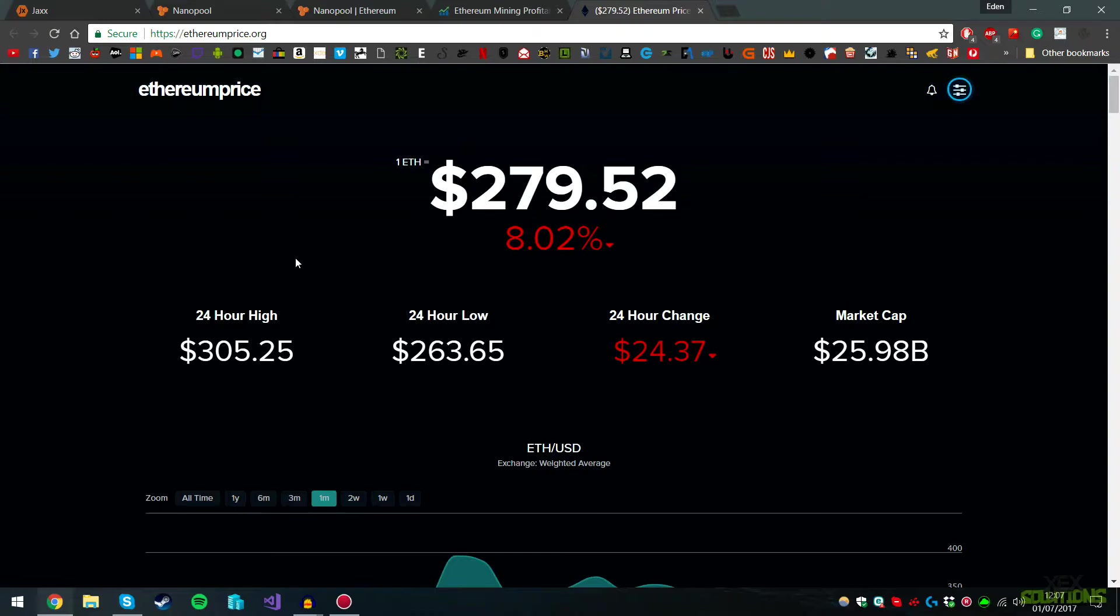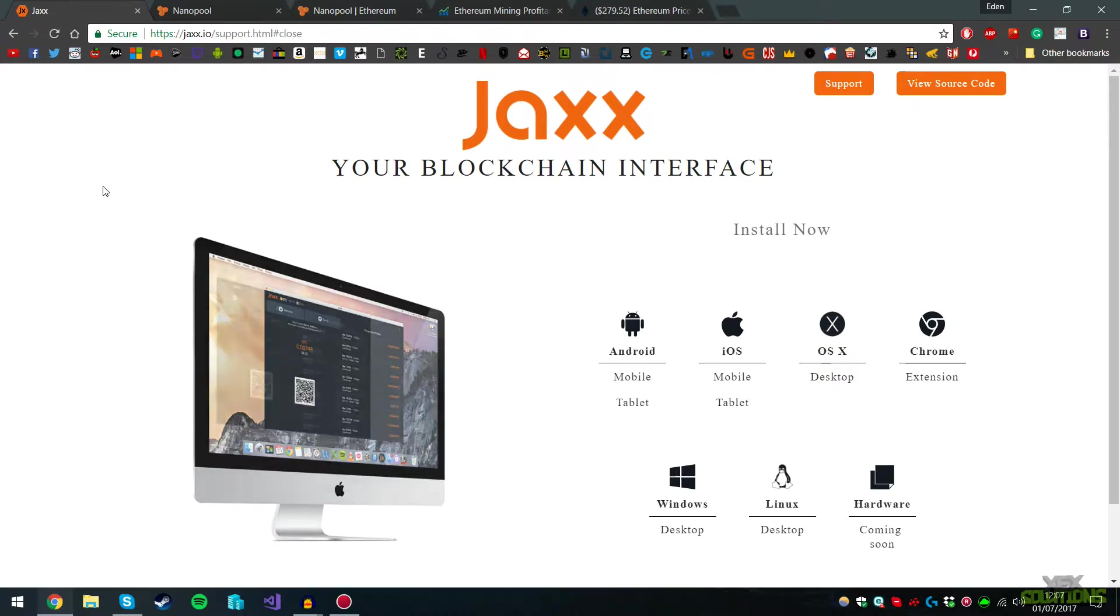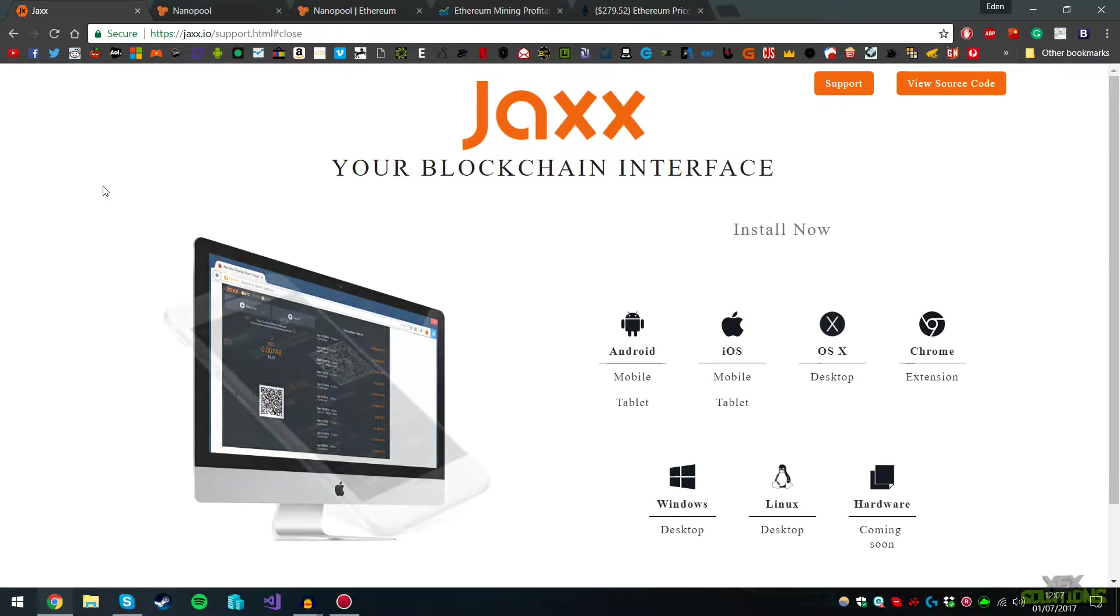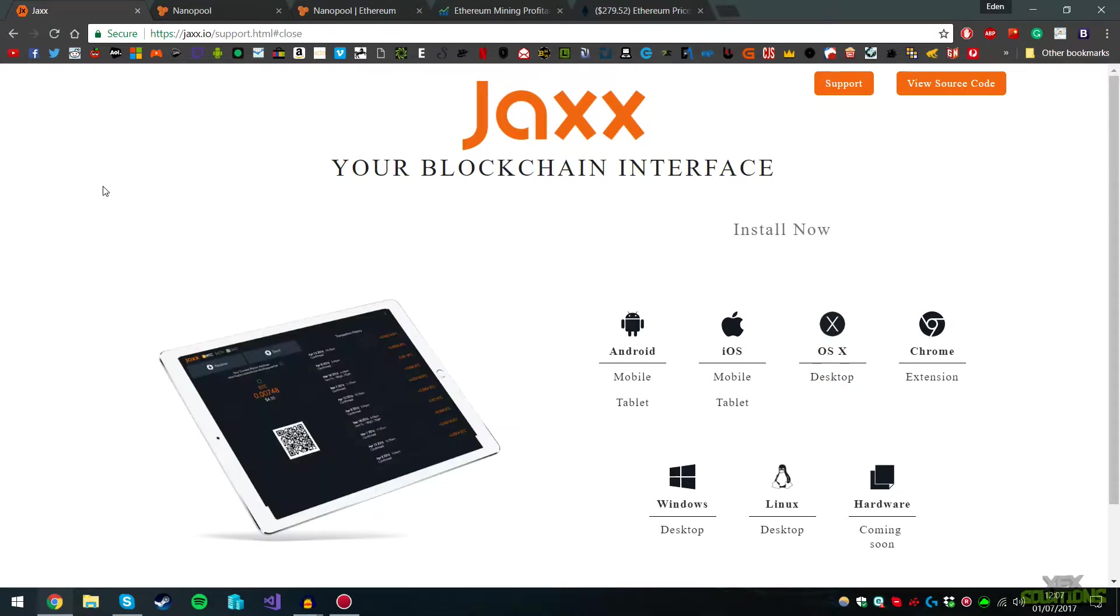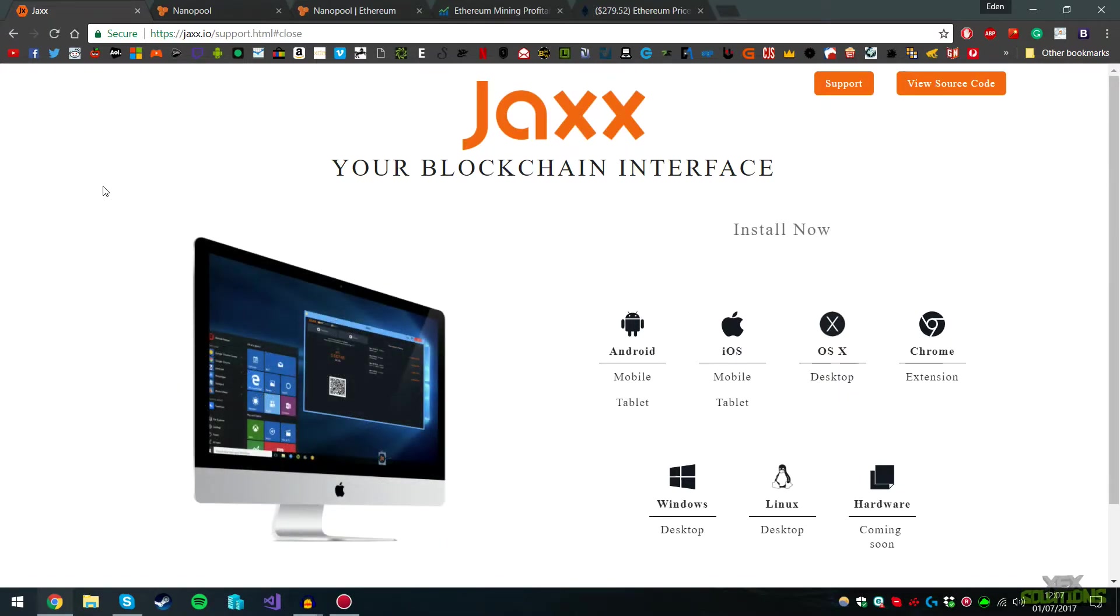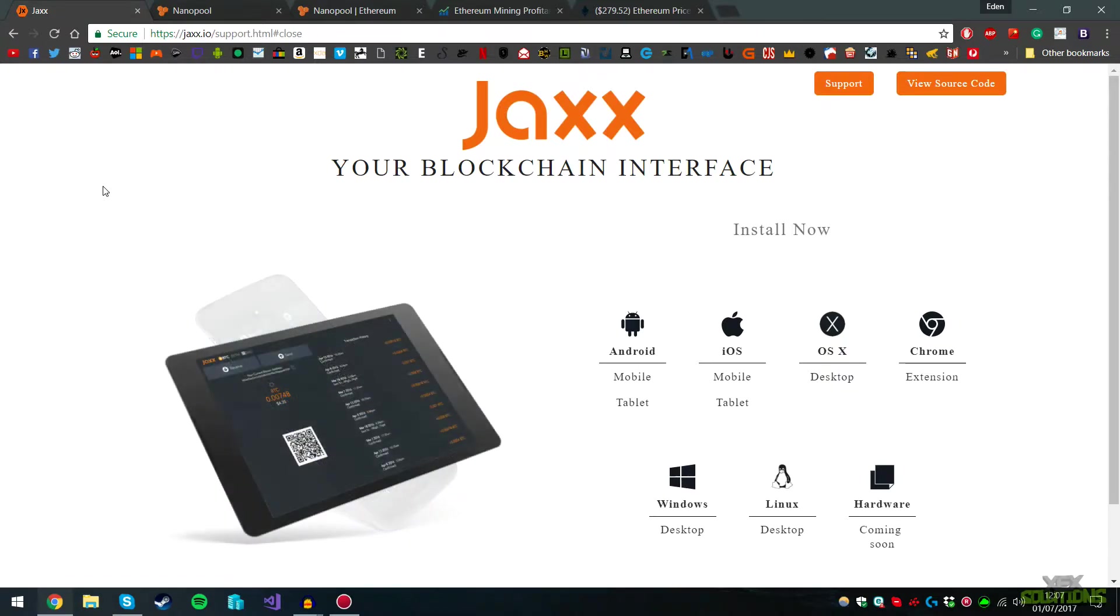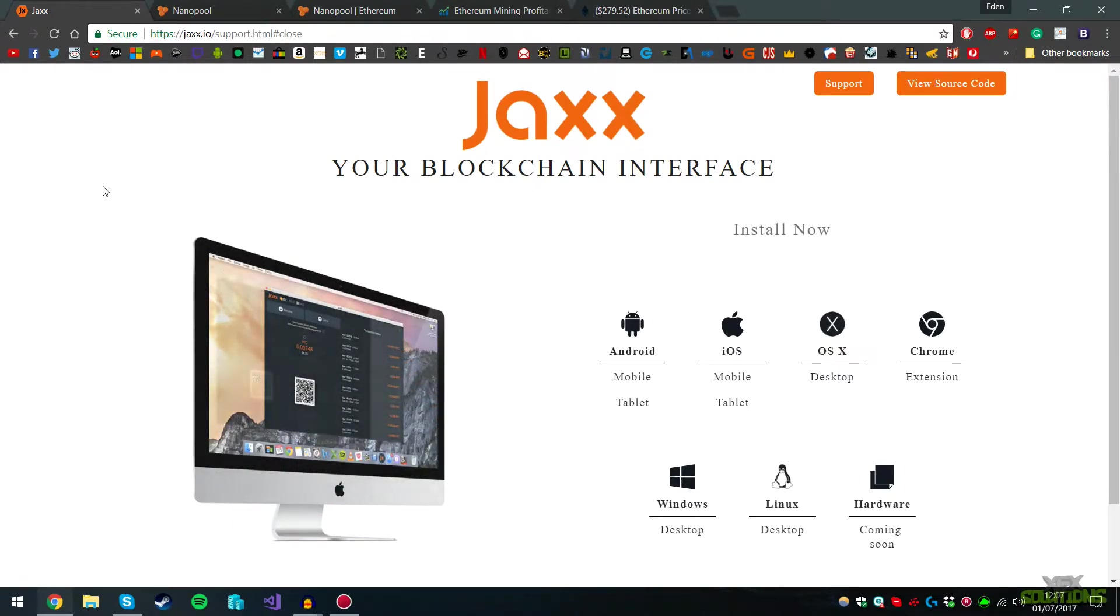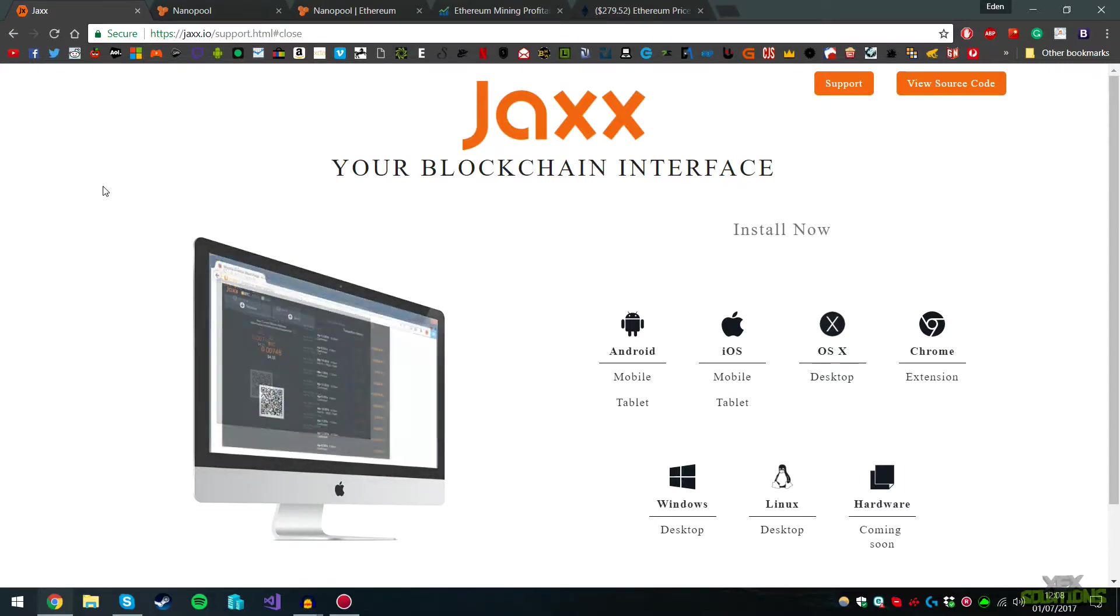How it works: you basically get a blockchain interface, your own Ethereum wallet. Then you use a program that utilizes your GPU. If you have more than one GPU, you can use SLI bridge and mine more Ethereum per hour. In my system, I'm using the system I use daily for gaming and recording videos. You can do this if you have a decent rig and decent graphics card, using it overnight.